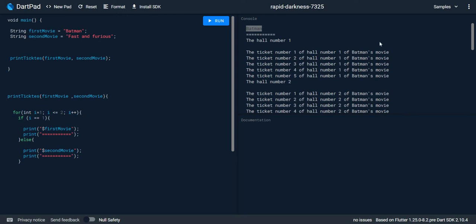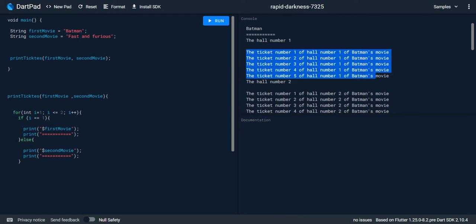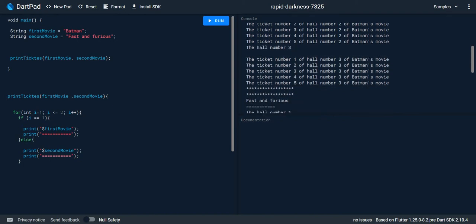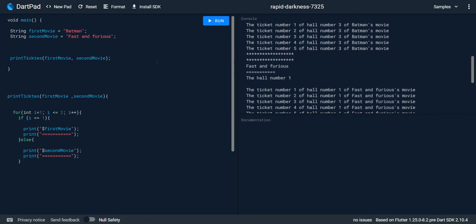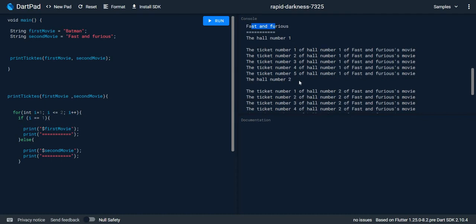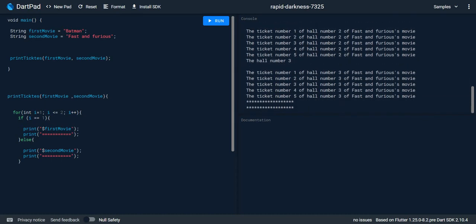Let's look at the expected output. We have the first movie, the first hall, and five tickets — ticket number one of hole number one, and so on. Then hole number two, ticket number one of hole number two of Batman's movie, and hole number three. Then the second movie with three halls, each with five seats.